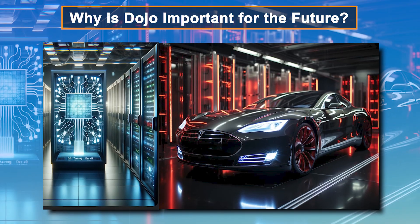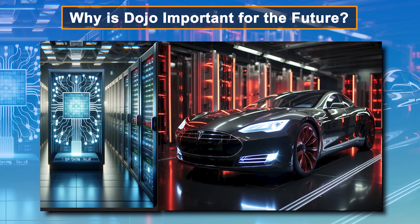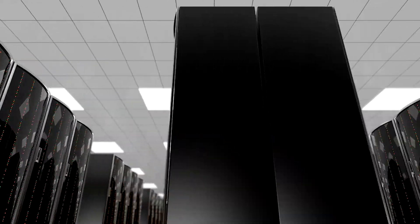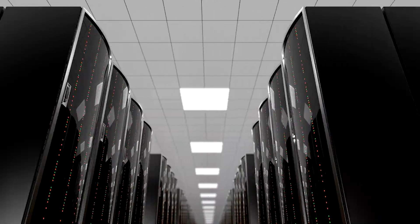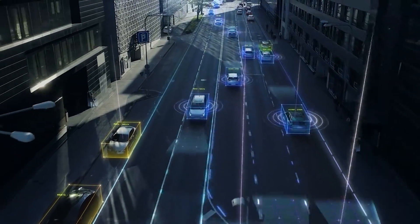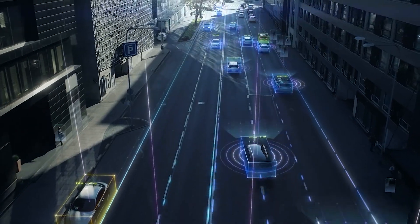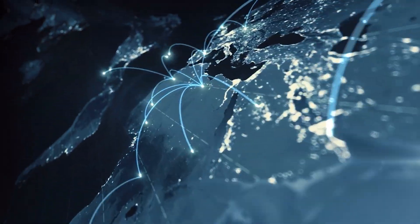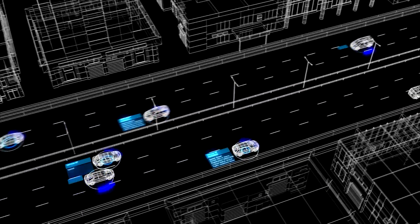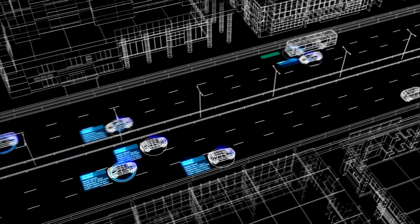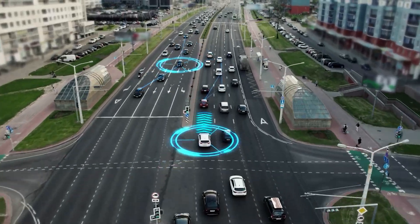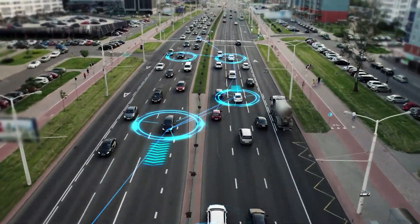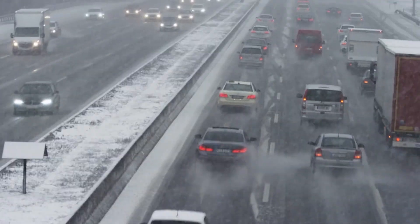Dojo and Tesla's Self-Driving Future. The Dojo supercomputer is central to Tesla's full self-driving FSD vision. It processes massive amounts of real-world data collected from Tesla's global fleet. This data is used to train AI models that improve driving accuracy, predict risky situations, and handle complex scenarios like sudden lane changes or bad weather.